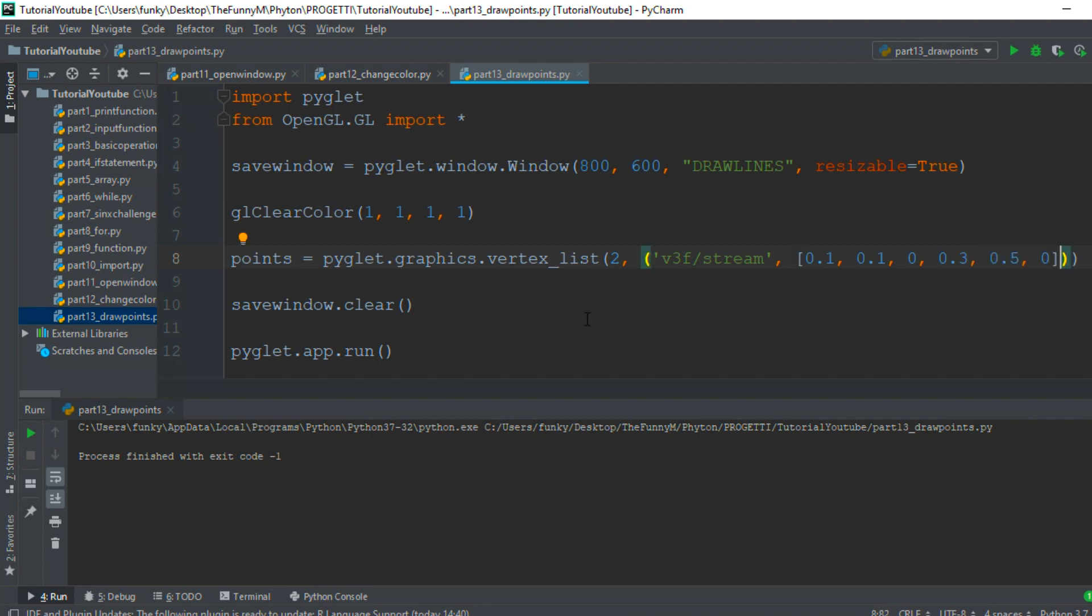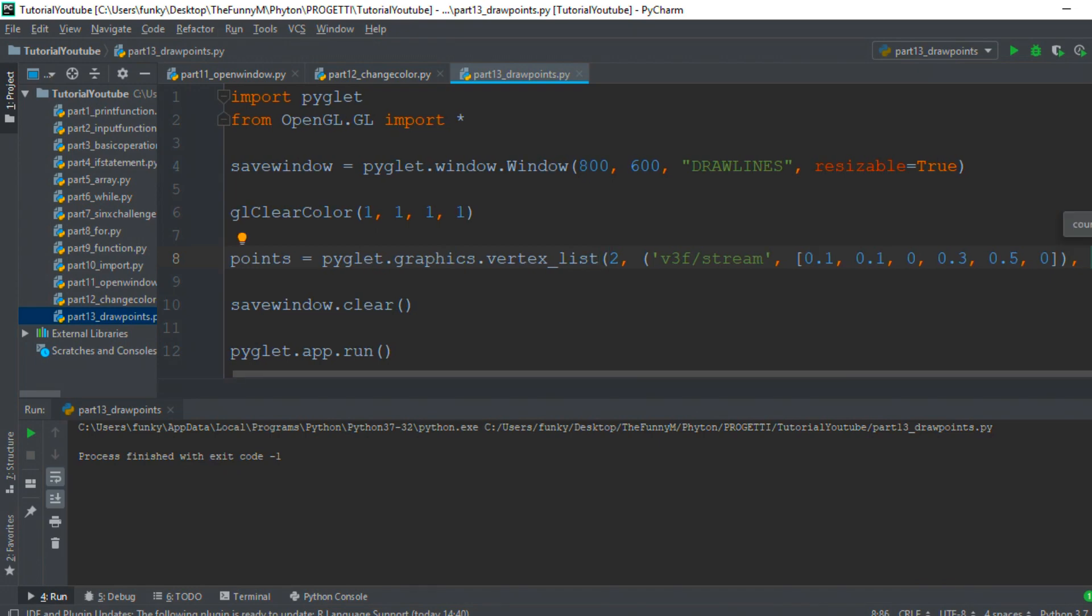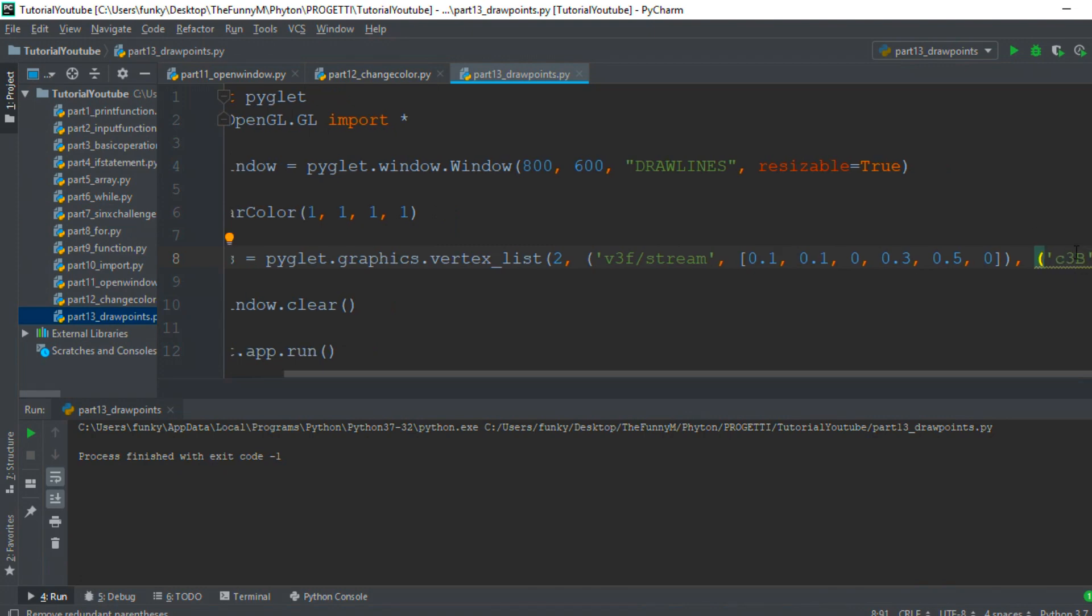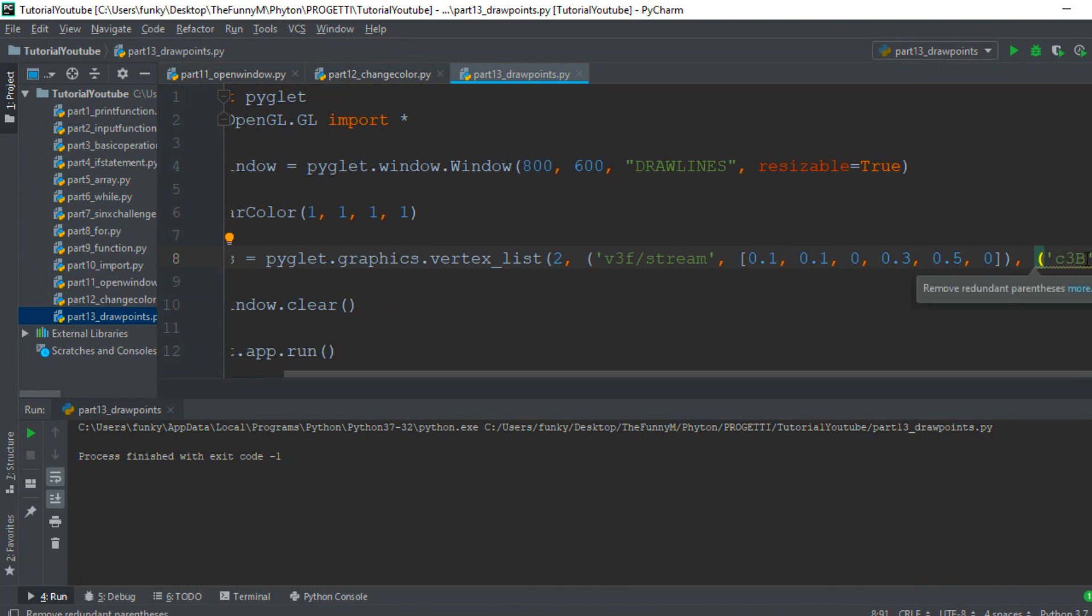For now, the screen coordinates vary from -1 to 1. To color these points, we must create another data set. The type is c3b, which creates a color based on three parameters: the red, green, and blue components. To create black points, we fill an array with zeros.